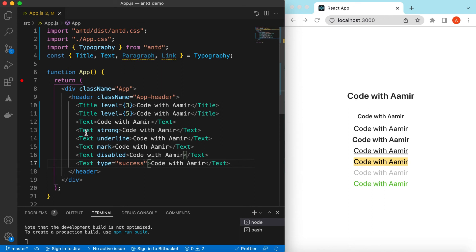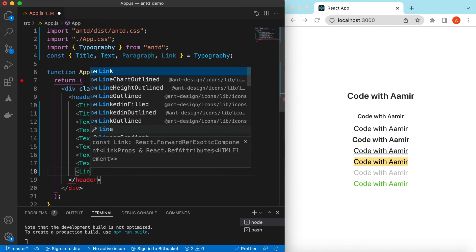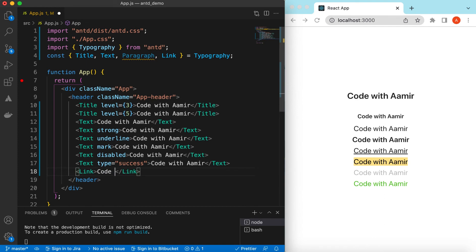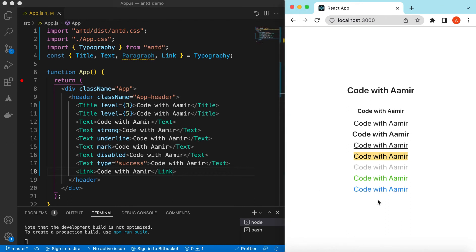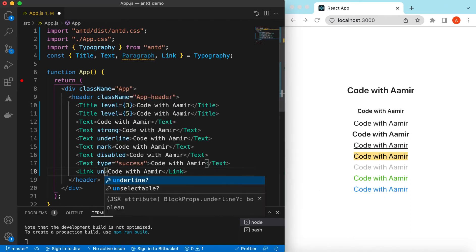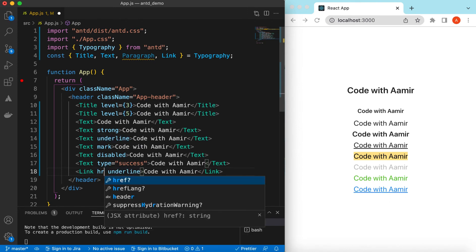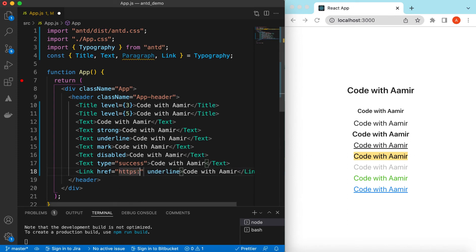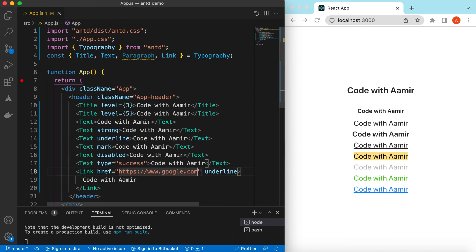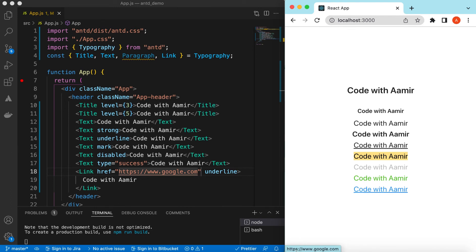Now let's add a Link component. You can consider it as an anchor tag. Let's add 'Code with Amir' and underline it as well. For the link we can provide the href — maybe https://www.google.com. Now if I hover on it, you can see www.google.com shown. This is how the Link component works.